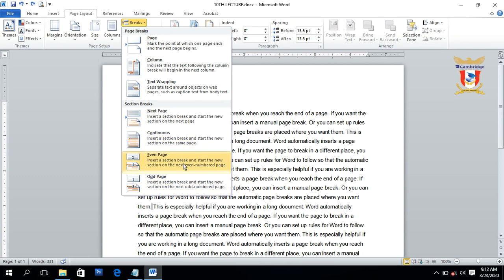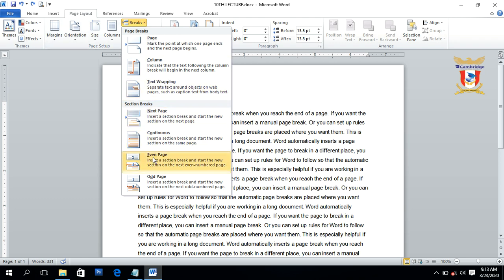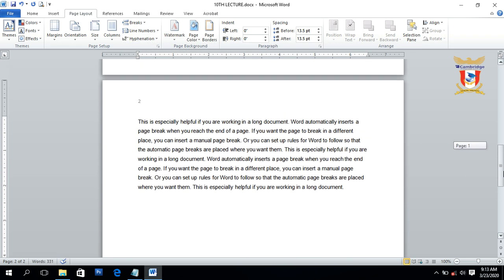Next we have Even and Odd section breaks. The Even section break is used to start a new section on the next even-numbered page, like 2, 4, 6, 8, etc. The Odd page break is used to start a new section on the next odd-numbered page, like 3, 5, 7, etc. We are on page number one — place the cursor here and click on Even section break, and it will create a new section on the next even-numbered page, which is page number two. Click on this option and you can see it creates a new section on page number two.